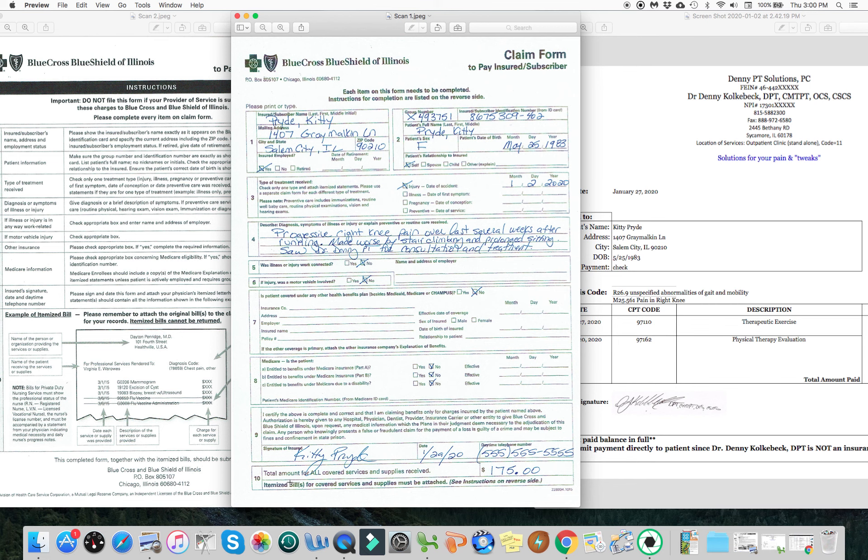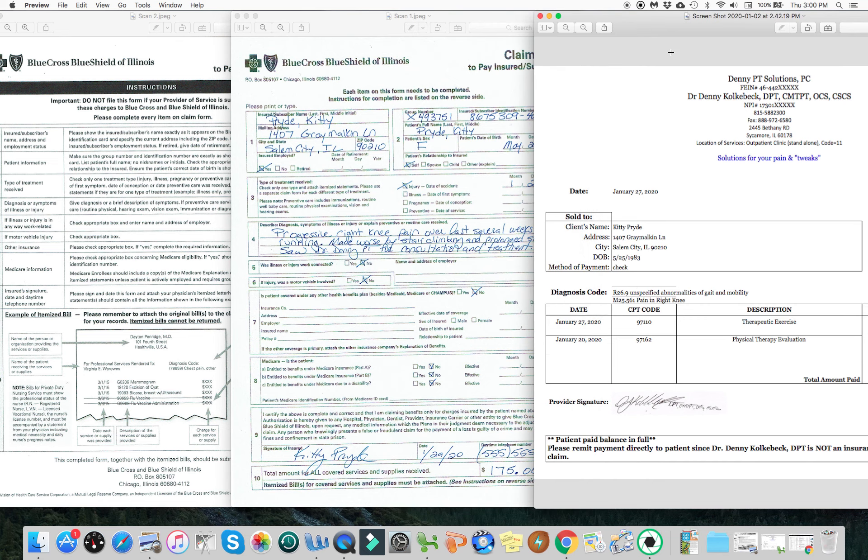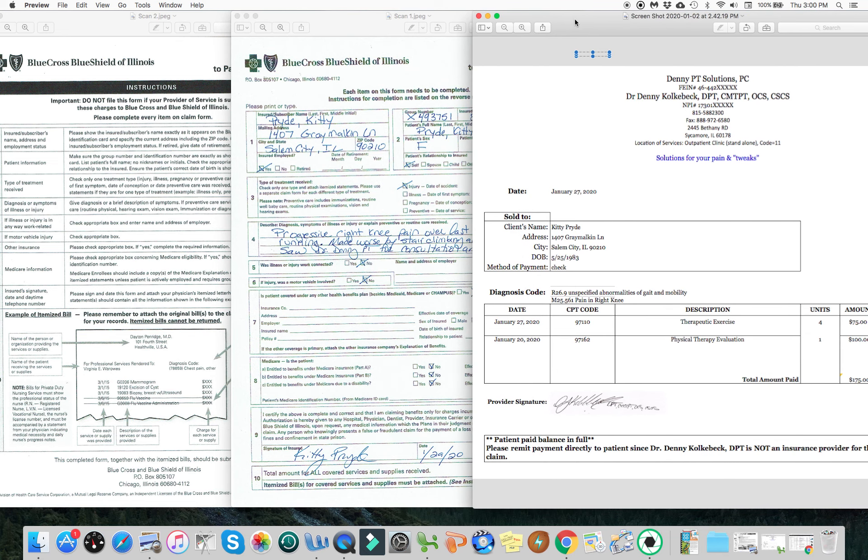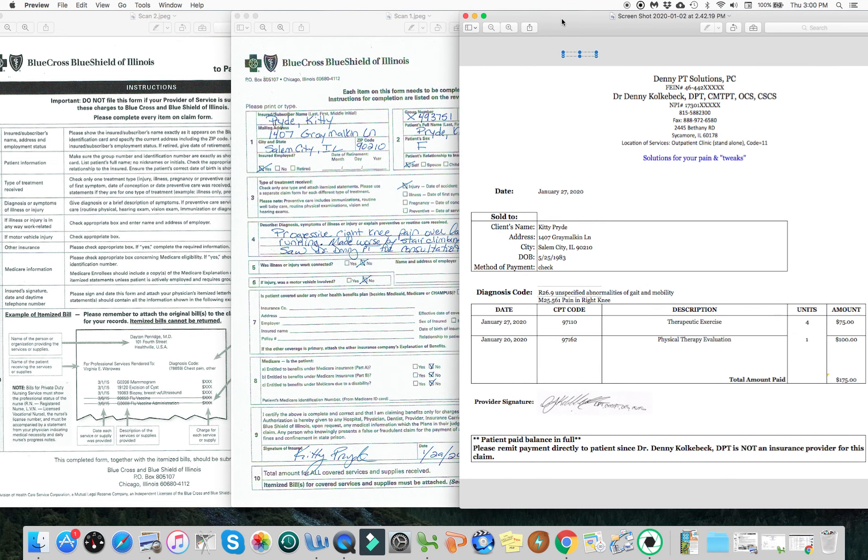Now it says at the very bottom, itemized bills for covered services and supplies must be attached. So here we see that itemized bill that I give all my clients with my information here too for Denny PT Solutions, their information, the diagnosis codes, the CPT codes, the total amount that they paid and how the payment should now go from the insurance company directly to the client.